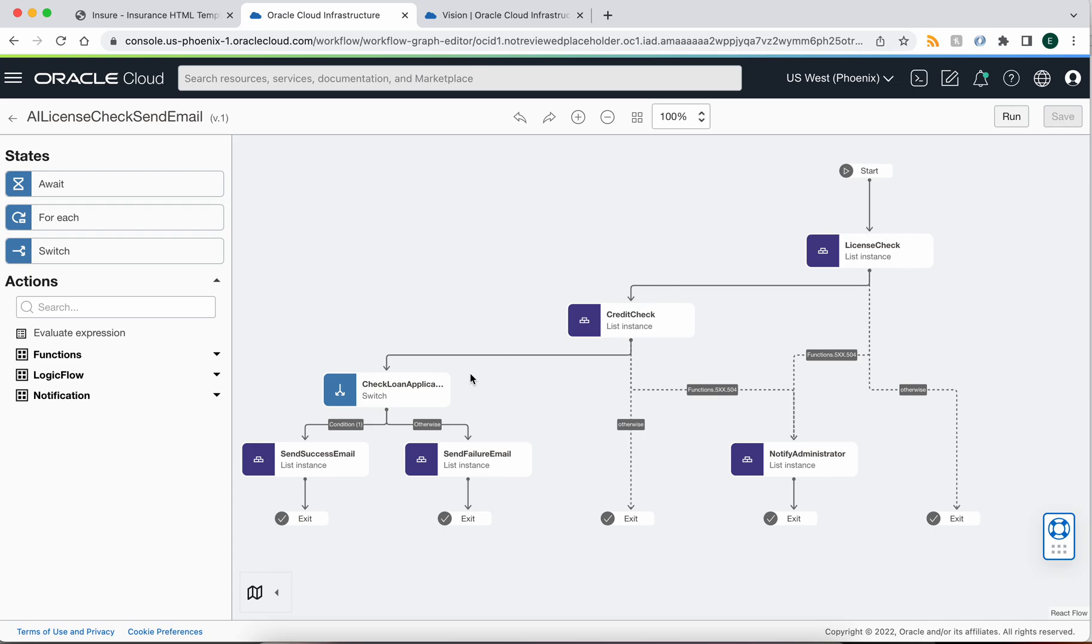We then do a credit check. We check the loan application and make a final decision on whether or not to grant that loan and then send out a success or failure email.